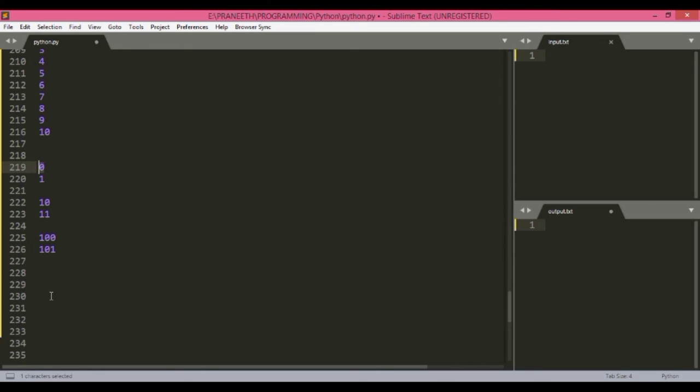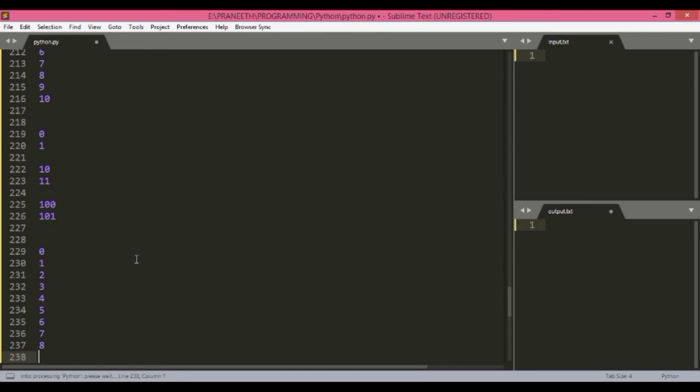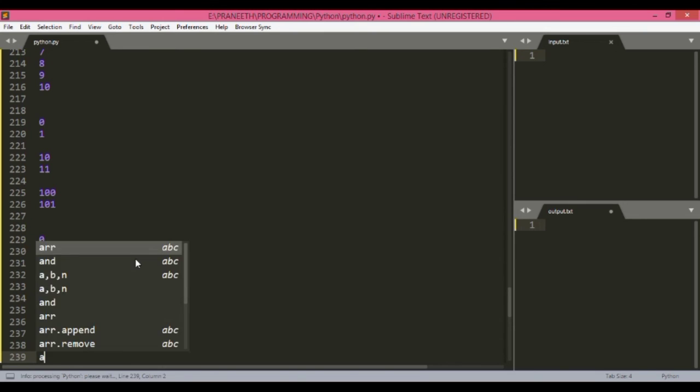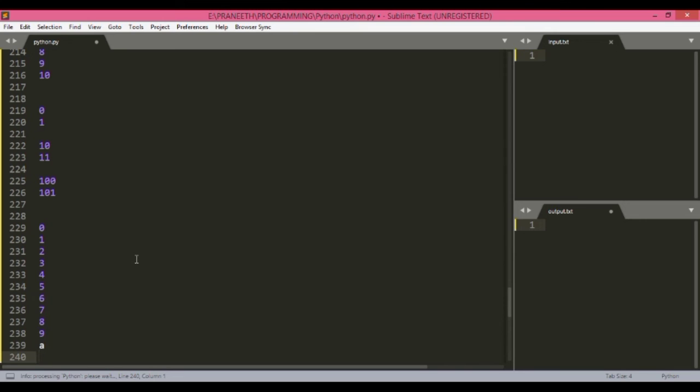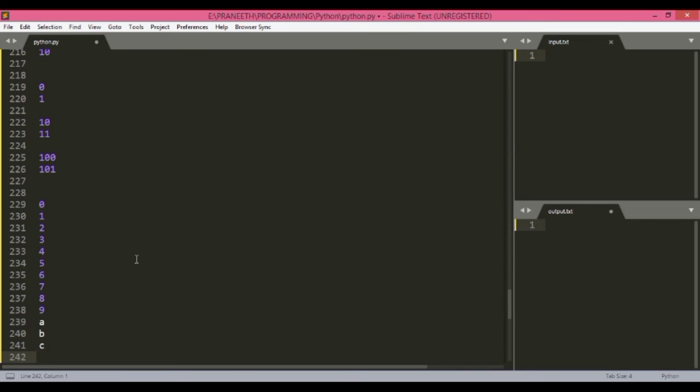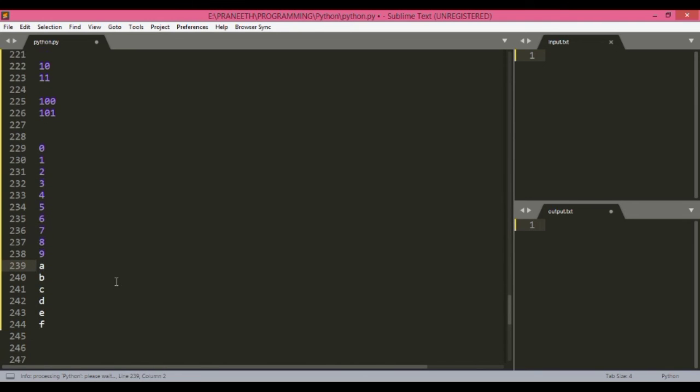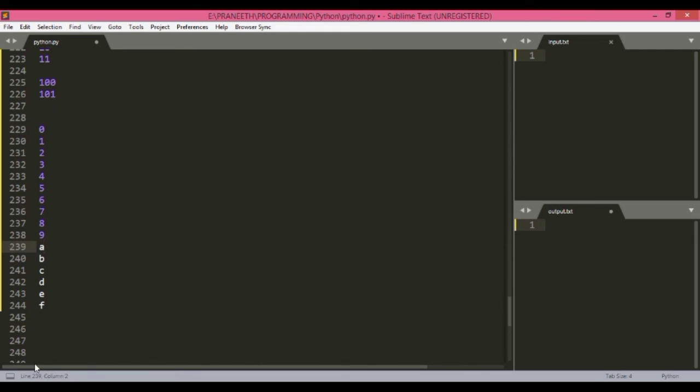So in hexadecimal, we have zero, one, two, three, four, five, six, seven, eight, nine, then A, B, C, D, E, F. These are the 16 characters of the hexadecimal value. So here also, after all this is completed, we get zero—sorry, one zero.